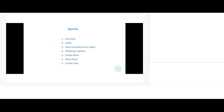Thank you for your time to explain and go through the My Meetings tool we're going to be using for the upcoming Study Group 16 meeting. The agenda is as follows: we'll look at an overview of the tool, the audio options, different user types such as moderators, audio status when you connect, moderator options, and in-session options such as screen share, raise hand, and private chat.